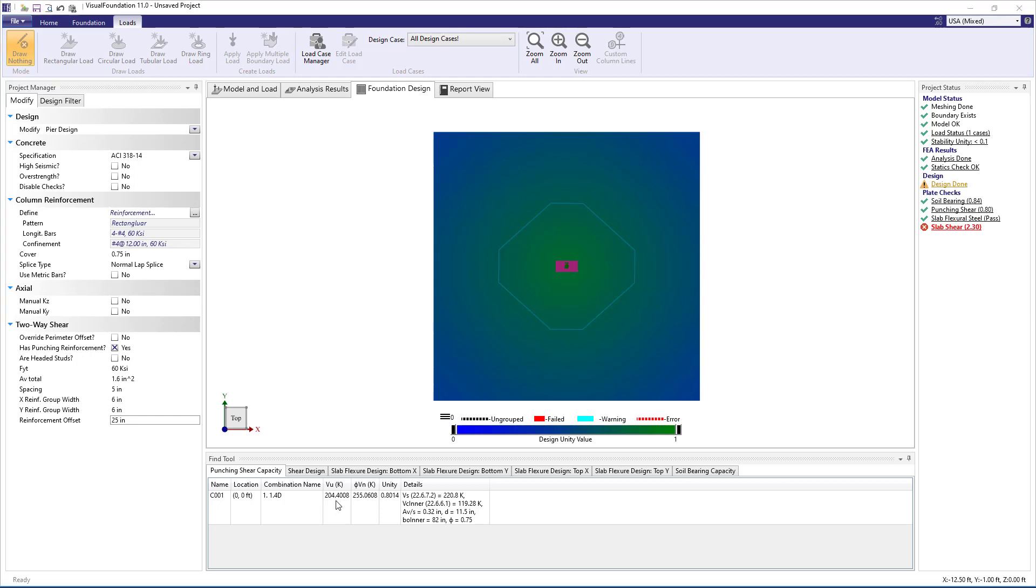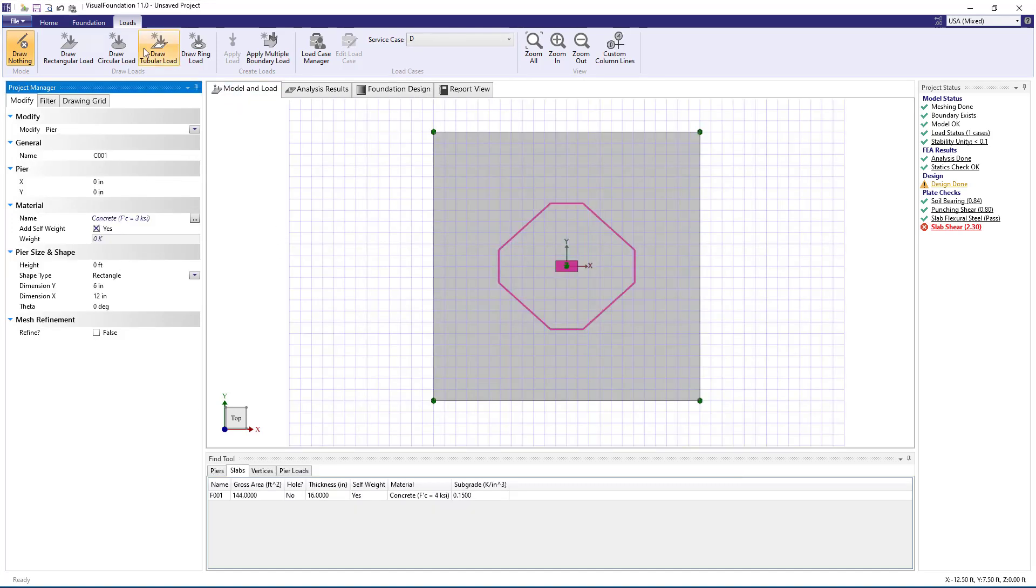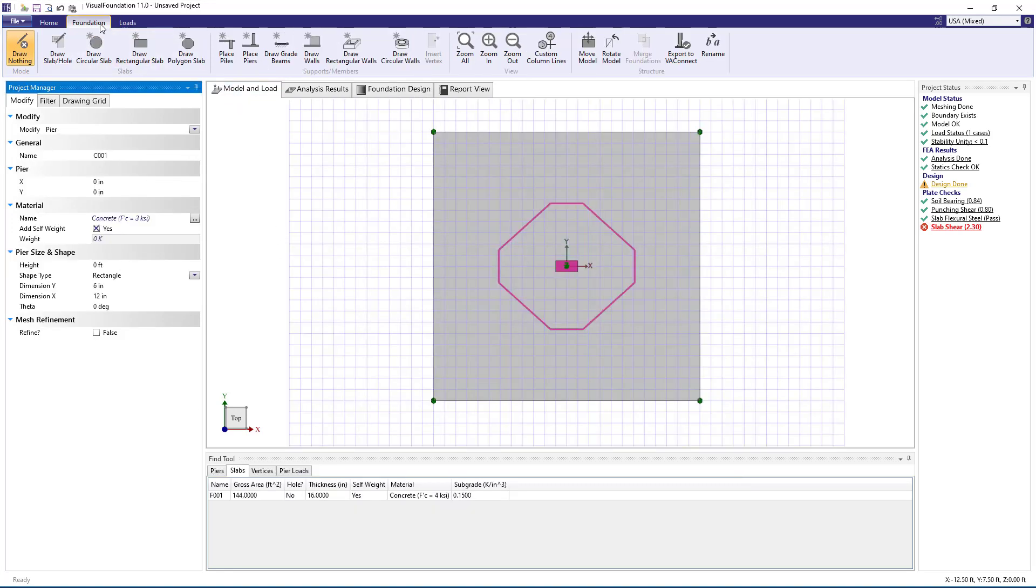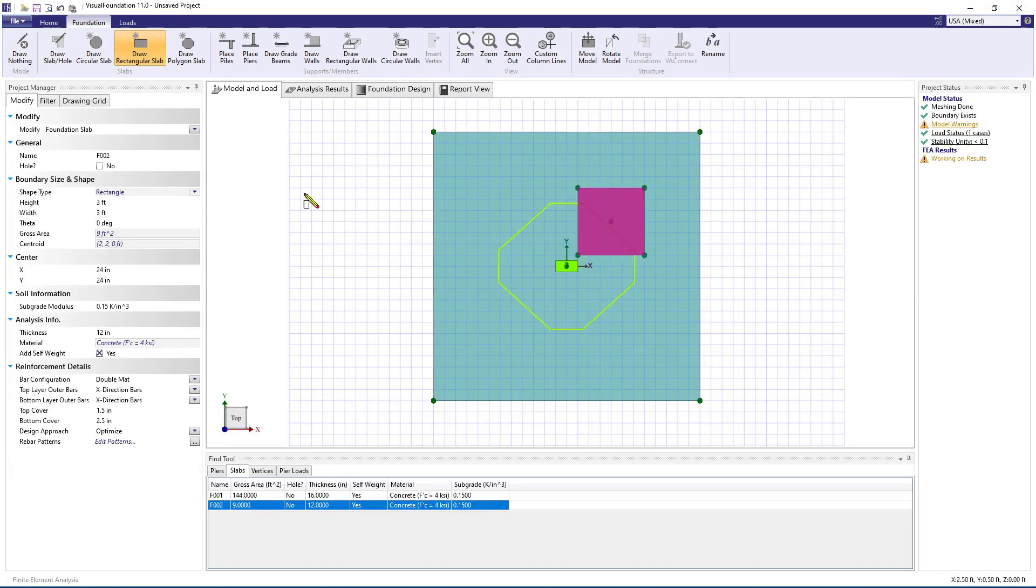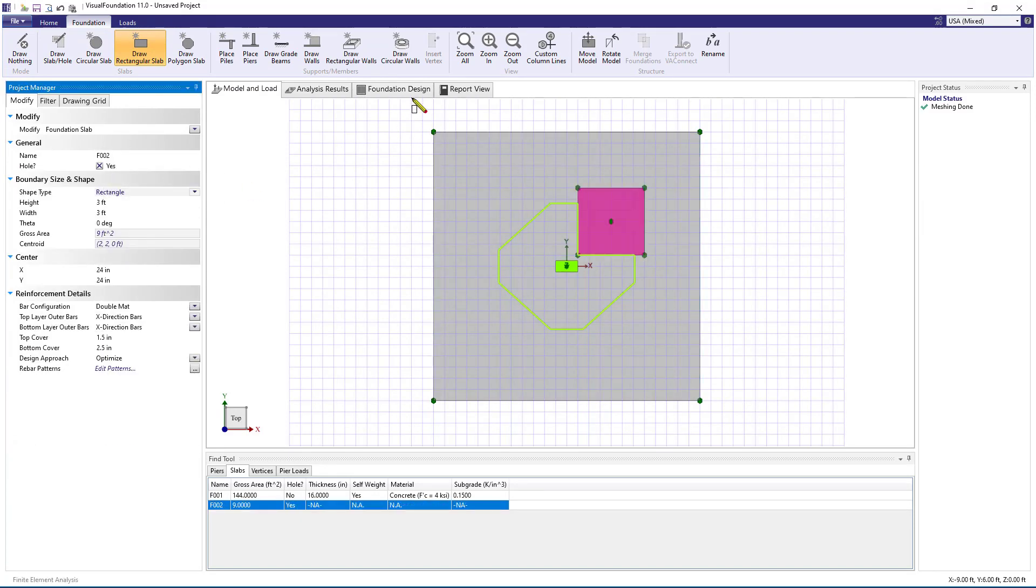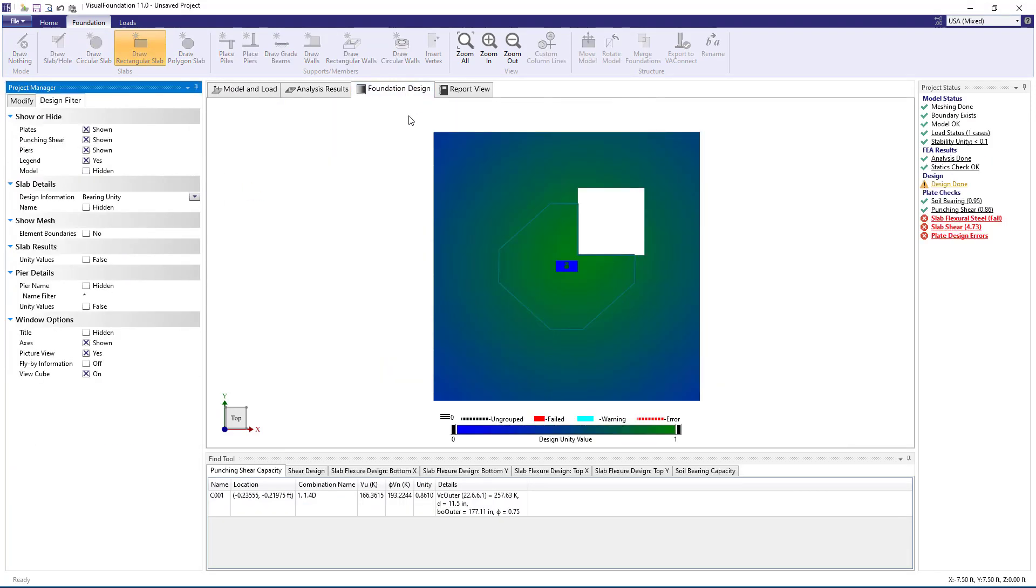In addition to this simple case where punching shear perimeter is interior to the slab, Visual Foundation can handle the case where holes pass through the perimeter. By adding a hole, we see that the outer punching shear controls once again since the outer punching perimeter was reduced by the presence of the hole.